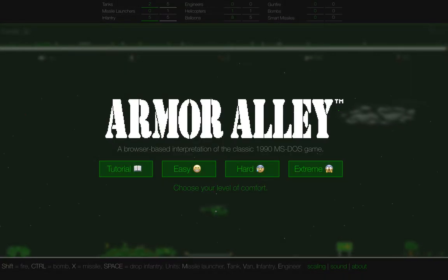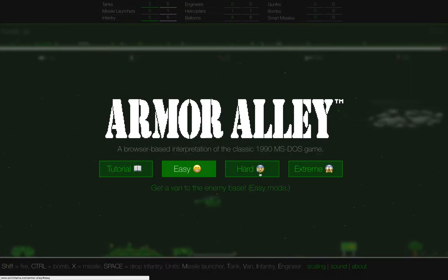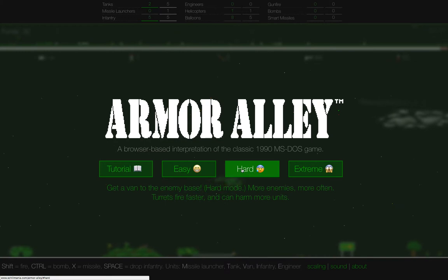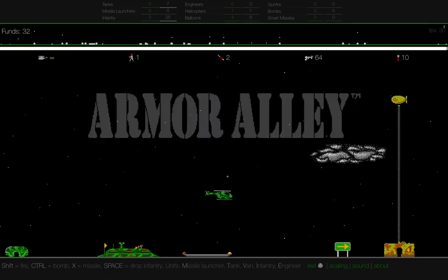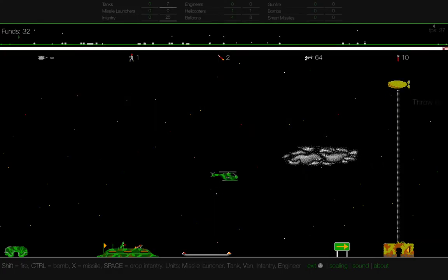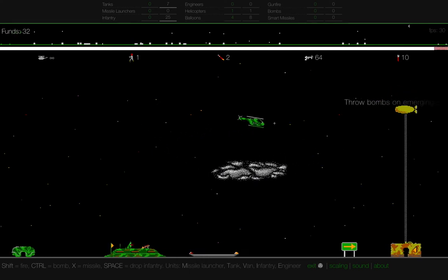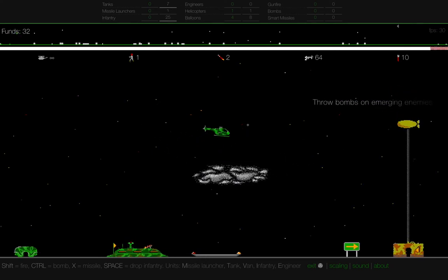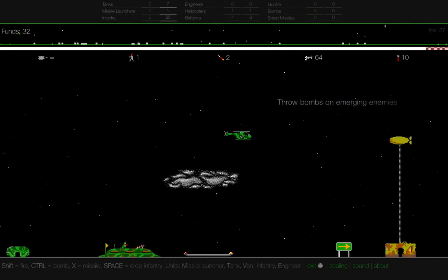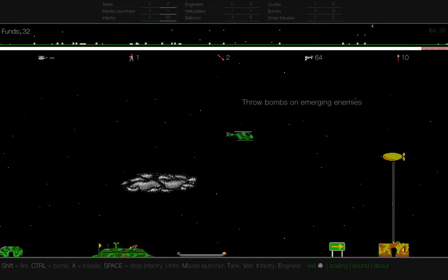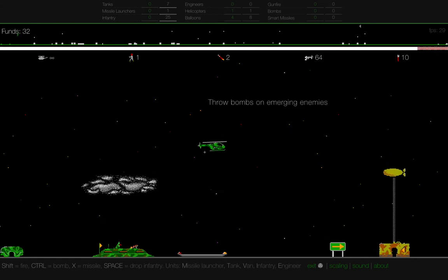Okay, here is tips and tricks and strategies for Armor Alley, the web remake of the DOS game. I'm going to play the hard version because, hey, why not? So what is Armor Alley? It is a real-time strategy game.